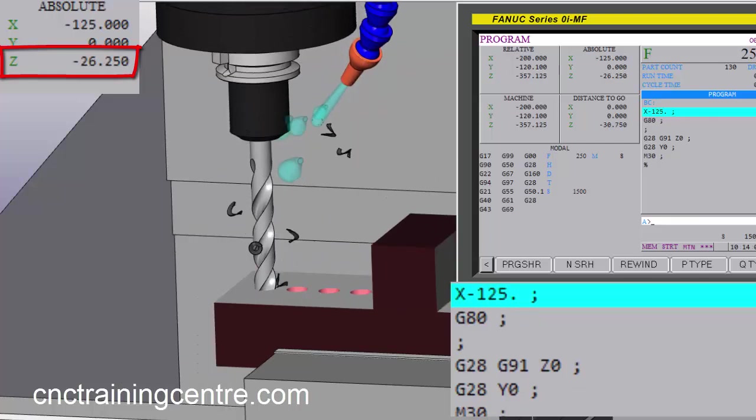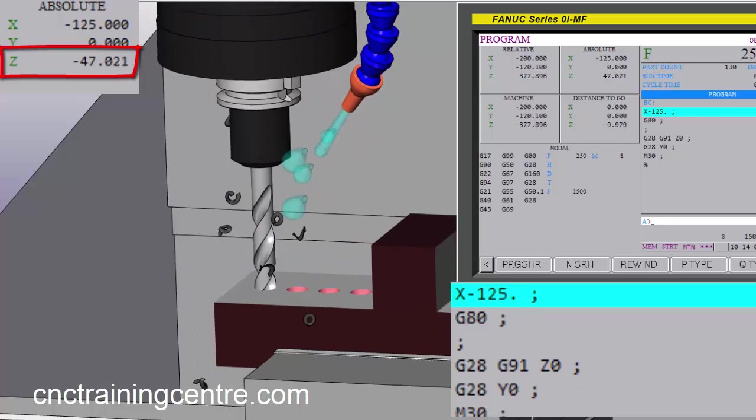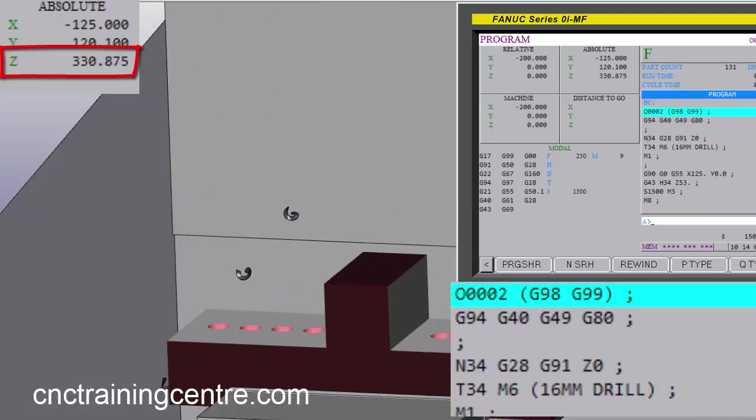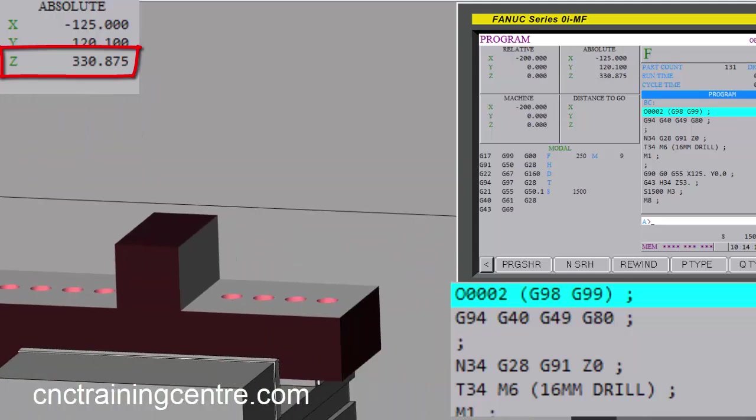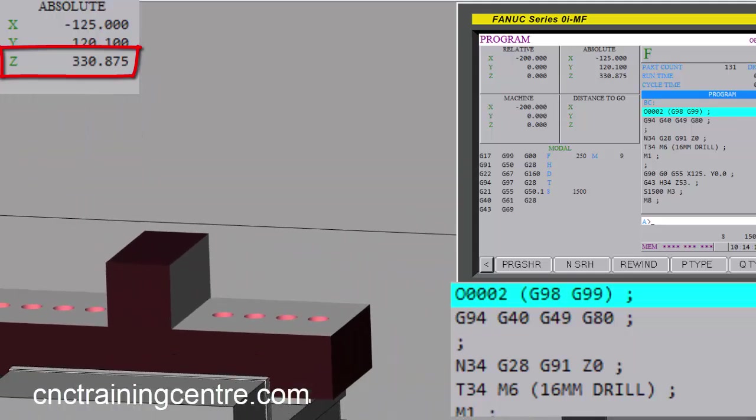And back and away. So that's how we use G98 and G99 to nice and neatly make it drill these holes without any wasted movement.